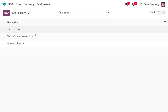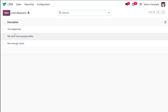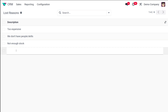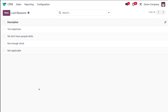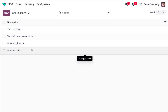From here you can configure the lost reasons. Currently there are three reasons: Too Expensive, We Don't Have People or Skills, and Not Enough Stock. You can add more reasons — for example, Not Applicable. After typing it, click somewhere on the screen and the new lost reason will be saved.